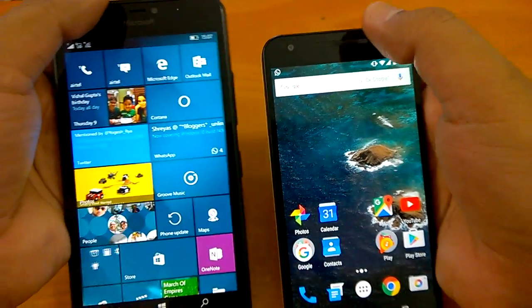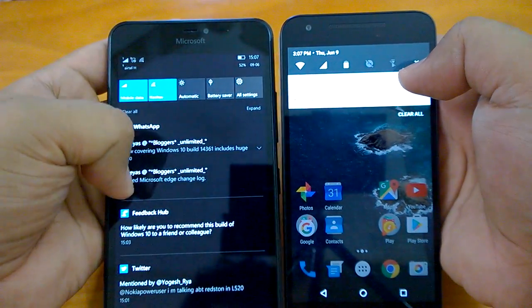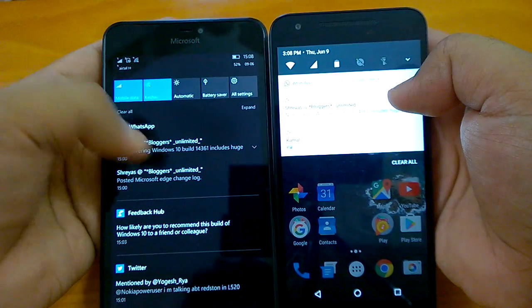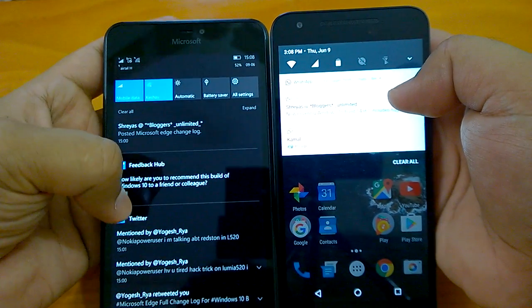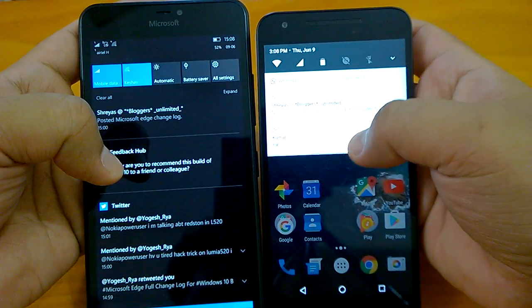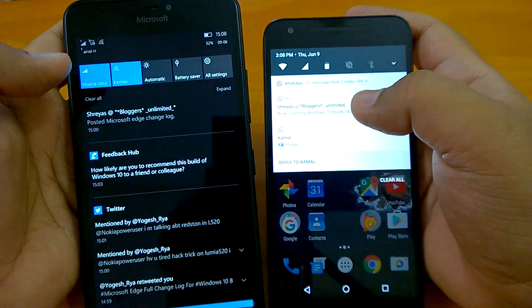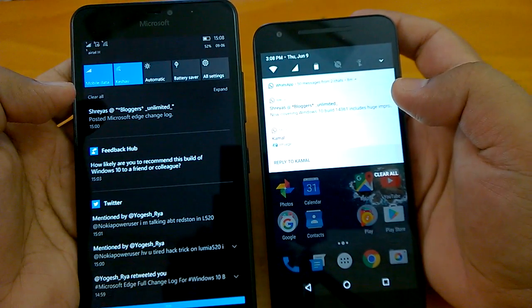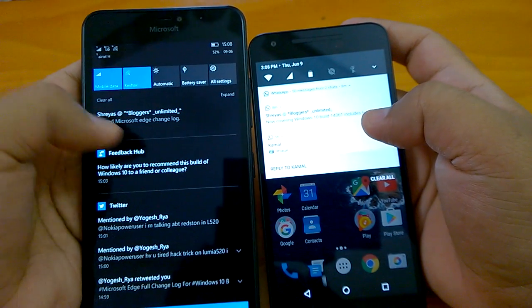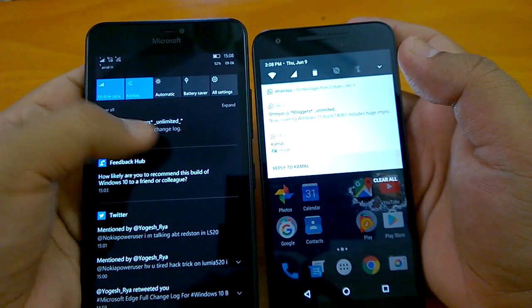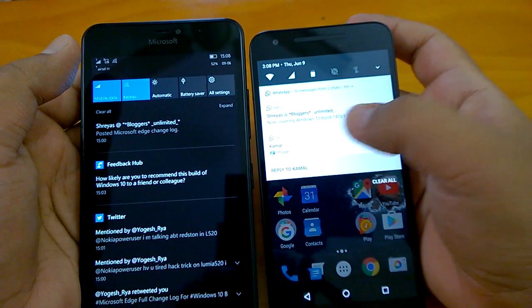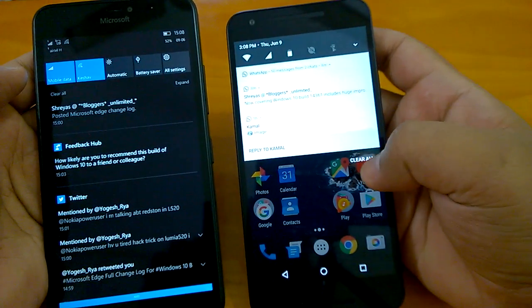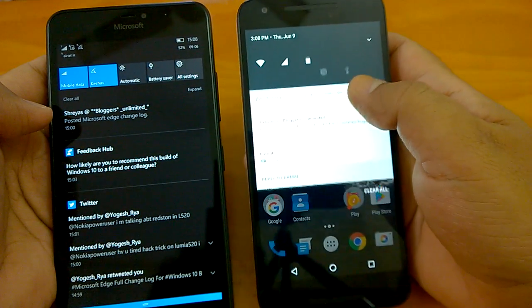Now let's compare the notification centers. Swiping down from the top reveals the action center on both OSes. On Windows 10 Mobile, notifications are listed under specific groups — for example, WhatsApp notifications and Twitter notifications grouped separately. Android N has also introduced grouped notifications, so under WhatsApp you see all messages together. The notification UI looks quite different: on Windows 10 Mobile you can set dark or light mode, and the 'clear all' option appears at the bottom, while on Android N it's at the top.